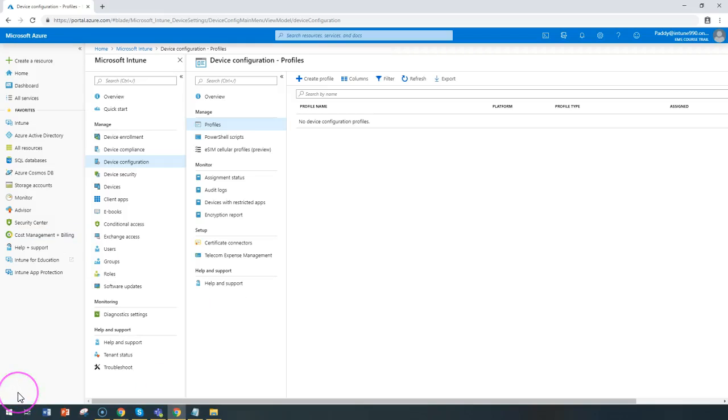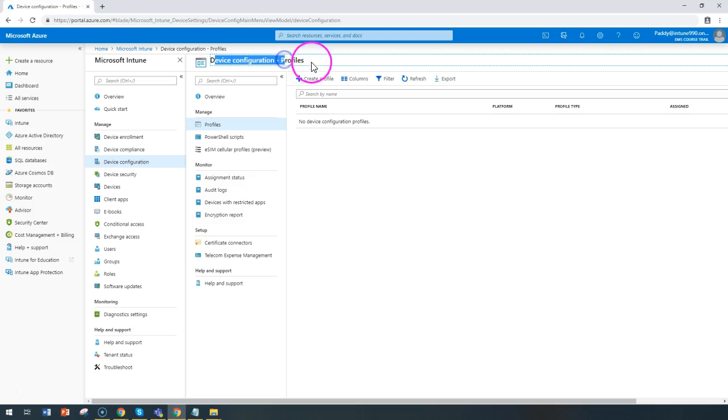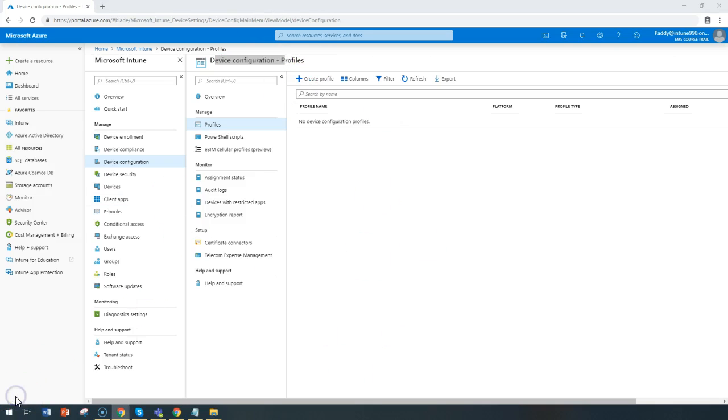Hello and welcome back. In this video series we're going to learn about device configuration, its profiles, and types of those profiles. Intune includes settings and features that you can manage for enabling or disabling on different devices within your organization.